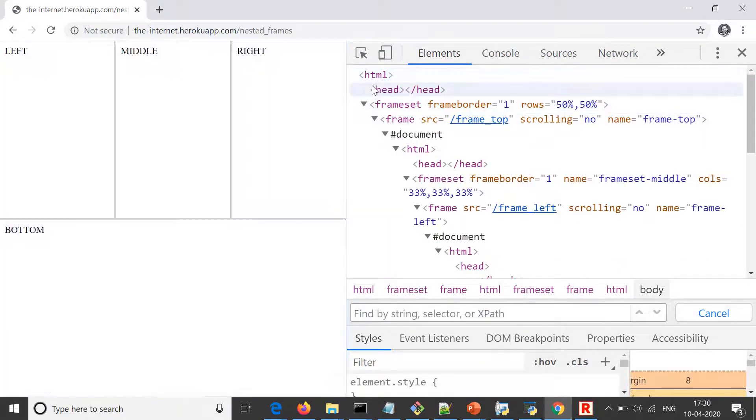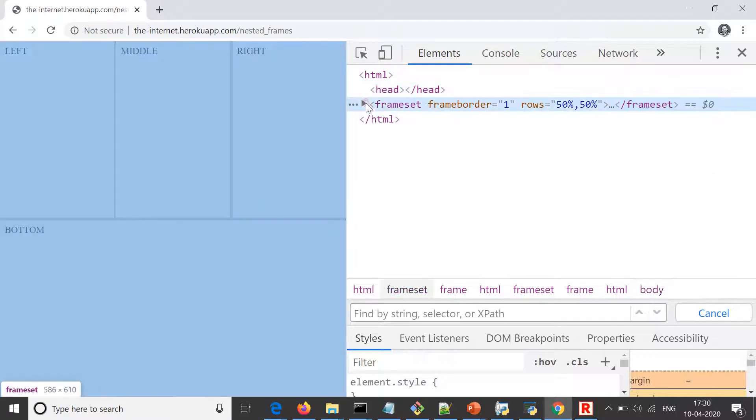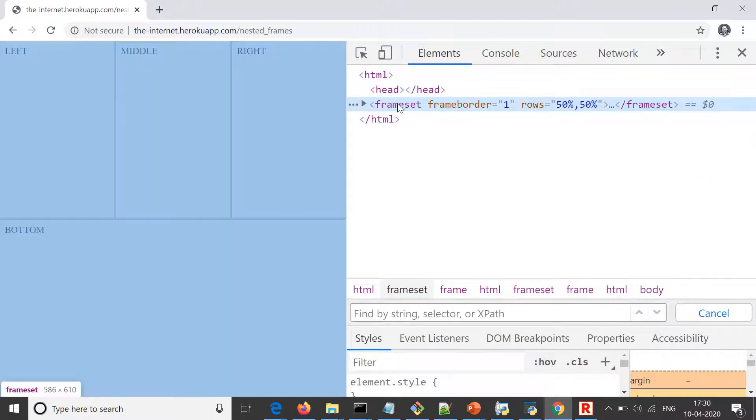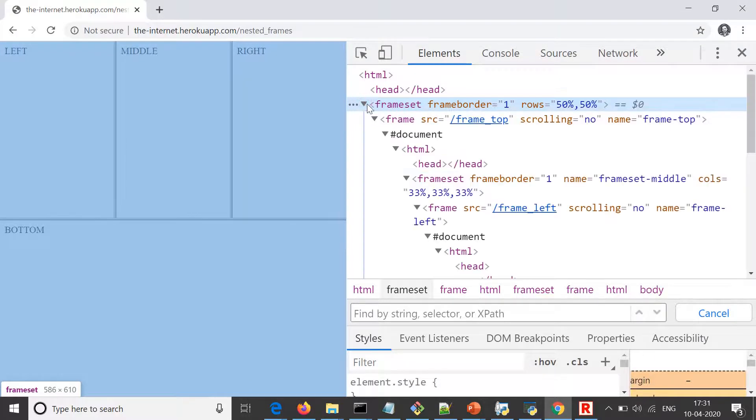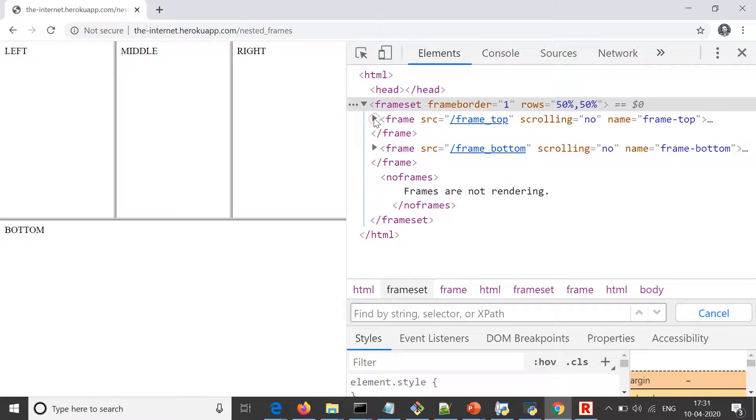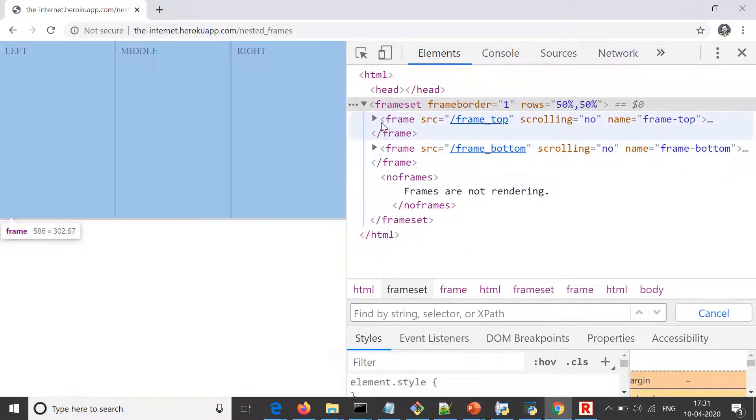This is our parent HTML. We can see it has a head which is blank for now, and we have a frameset. We don't have anything except this frameset, and we see inside we have a frame, and we have another frame. So we have two frames here.